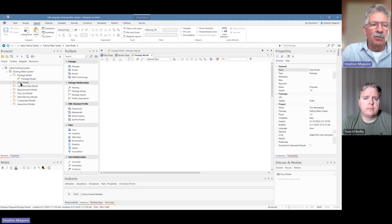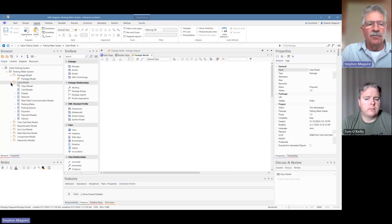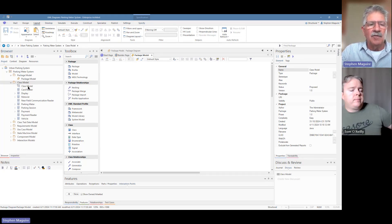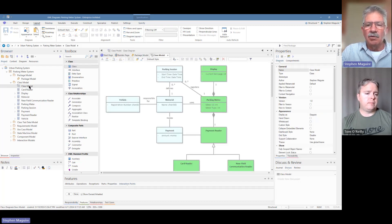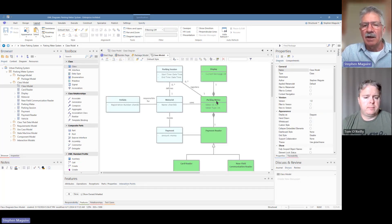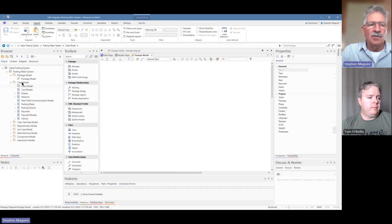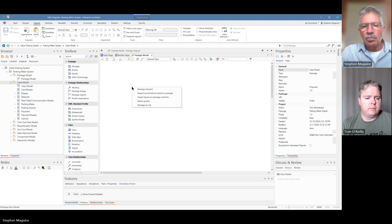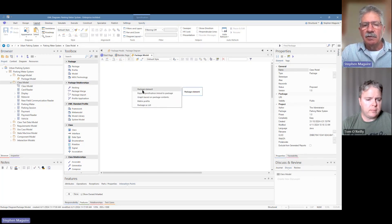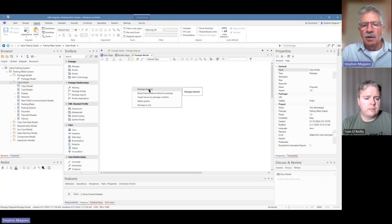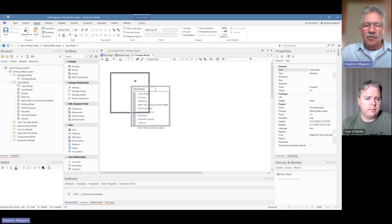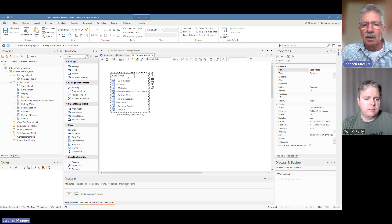We did a class diagram in an earlier video — feel free to go back and look at that. The class model had a number of elements in it: a parking meter, a parking session, a motorist, a vehicle — the kind of entities you'd expect in a parking meter system. We're focusing on packages now, so let's drag this class model package on. I can drag it on as a number of different representations; I'll choose the package element option.